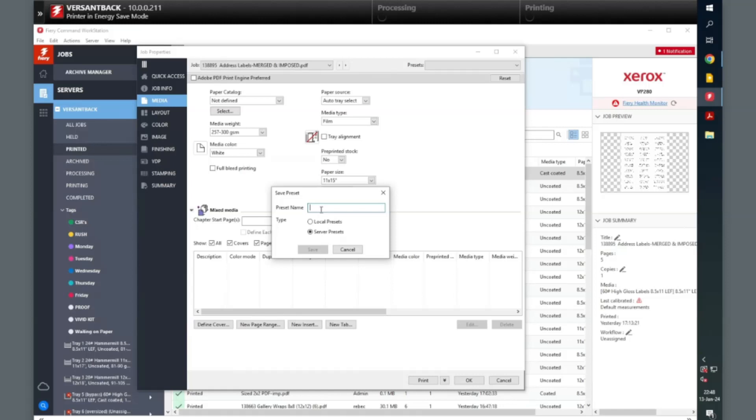I would save to the local desktop if you only want you to access it, and save to the server if you want everyone to access it, then name it and select Save.